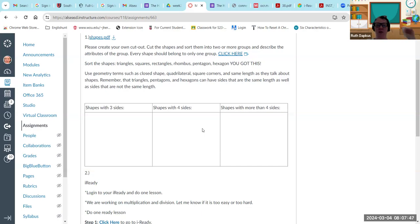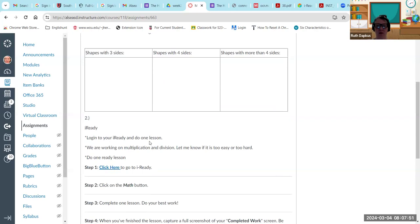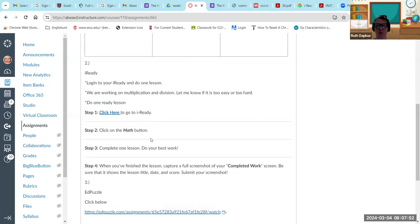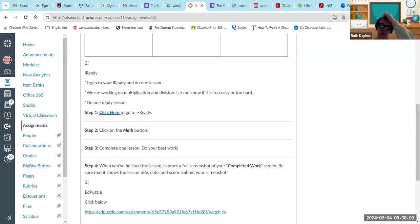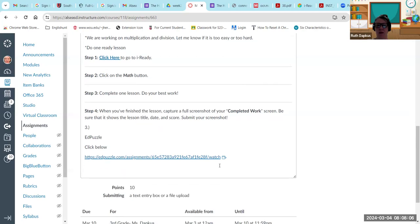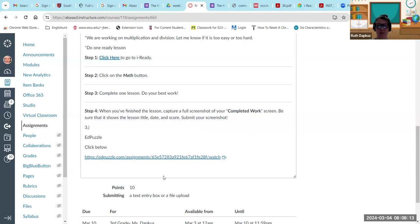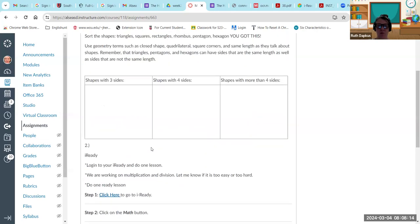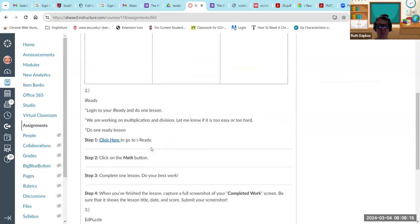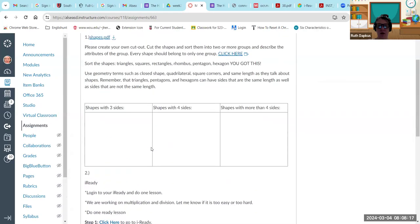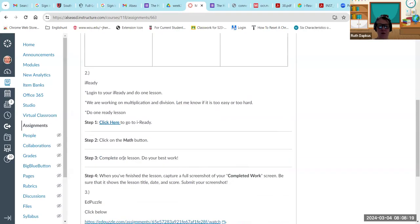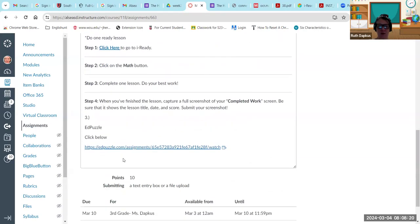And then of course your iReady work. Log in and work on a lesson, take a screenshot. Click here to go to iReady, click on math. So you need to be doing reading and math. When you finish a lesson, capture the screenshot of completed work, and then of course there is a fun EdPuzzle. You can click on this link to complete those questions as well. Lots of fun stuff to do in math. You can color these, just get started on those shapes.